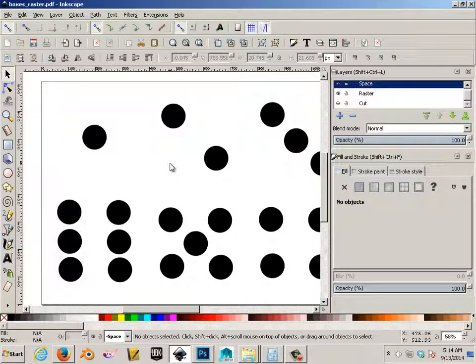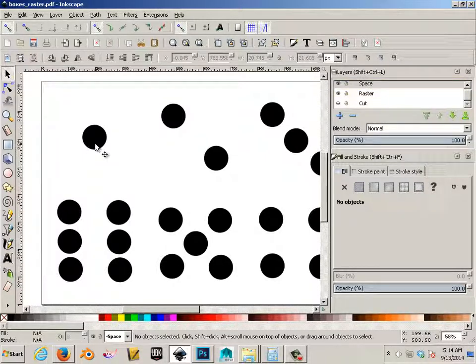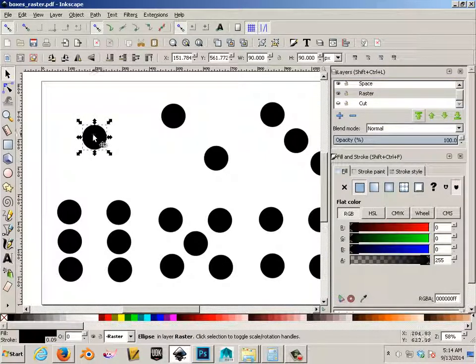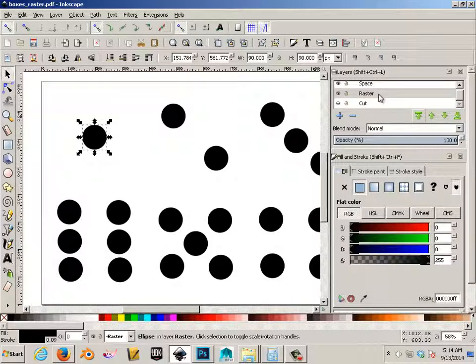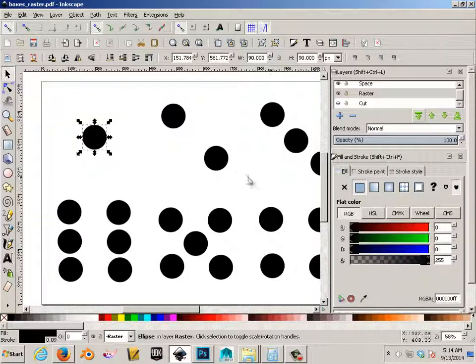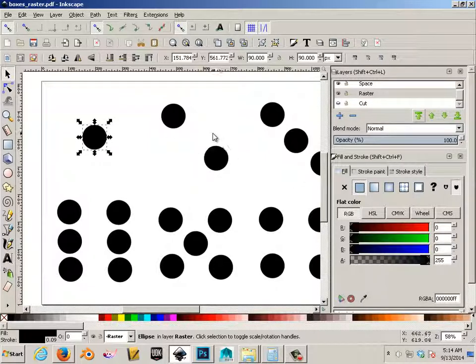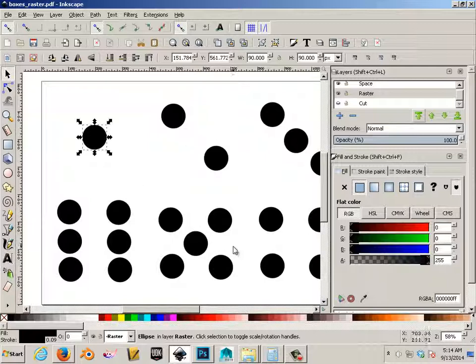Now if you want to make your box unique, you can do anything. Like you can put these as little hearts or different shapes, whatever. You can put your name somewhere. As long as you keep it on the raster layer. Put a little tribal design around things. It's up to you. Or you can just keep it the way it is, like this.